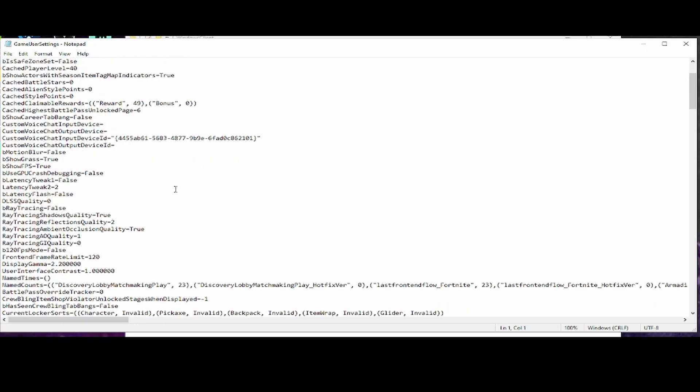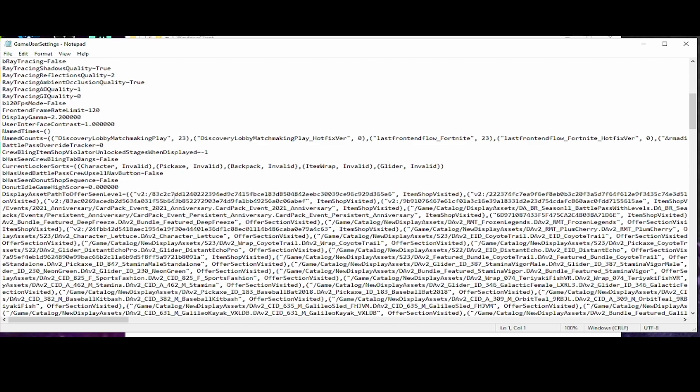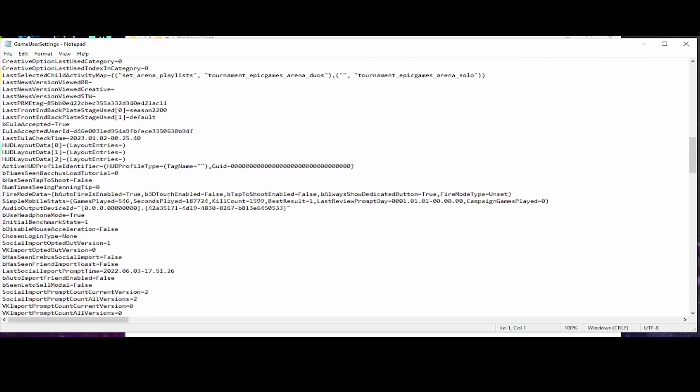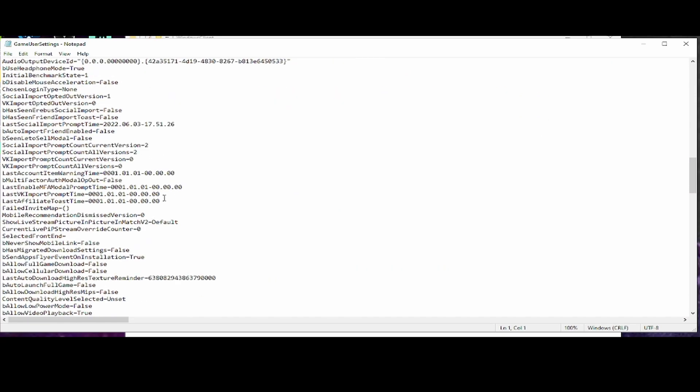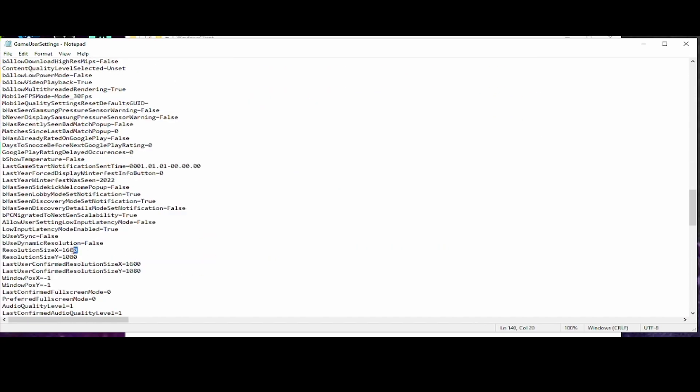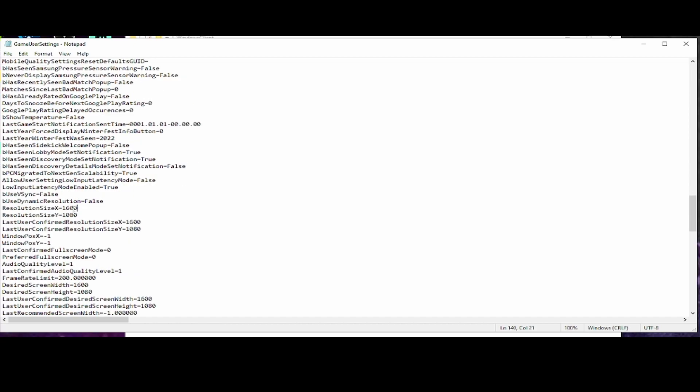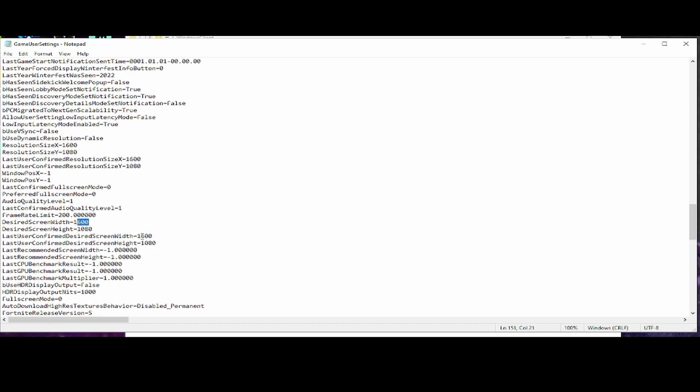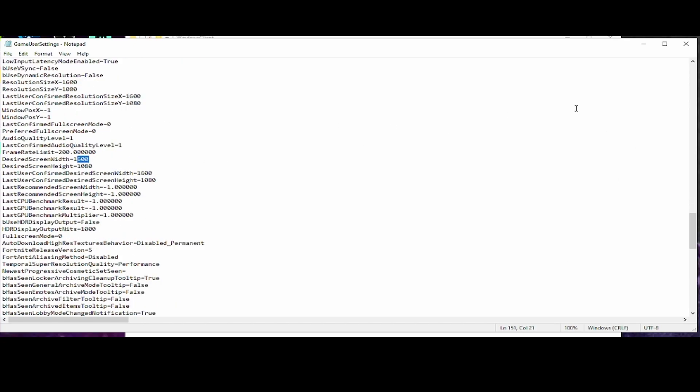Then you want to open it and scroll down until you see where it says 1920 by 1080. For me, it already says 1600 by 1080 because I changed it. But for you guys, it's going to say 1920 by 1080. You just want to change it to the resolution that you plan on using. You need to change it to all of these—this one, this one, this one, and this one. Once you've done that, just make sure you save it.